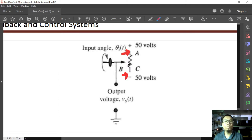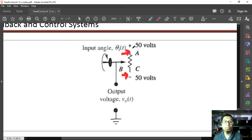The potential at B and C is basically a voltage divider of the overall resistance of the potentiometer.